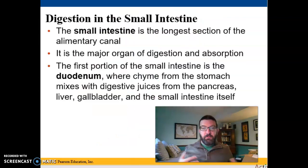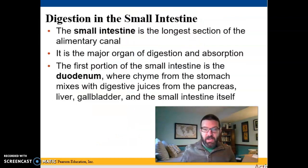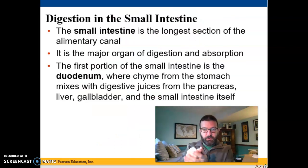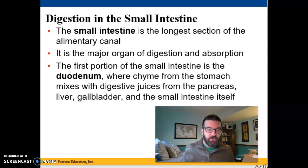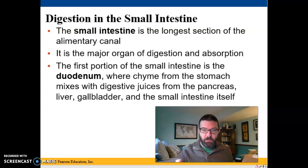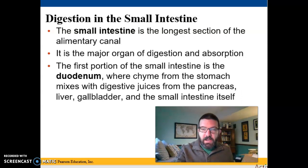There's a sphincter at the end of your stomach called the pyloric sphincter, which regulates passage into the small intestines. It opens up a little bit at a time so that you don't overwhelm the small intestines.